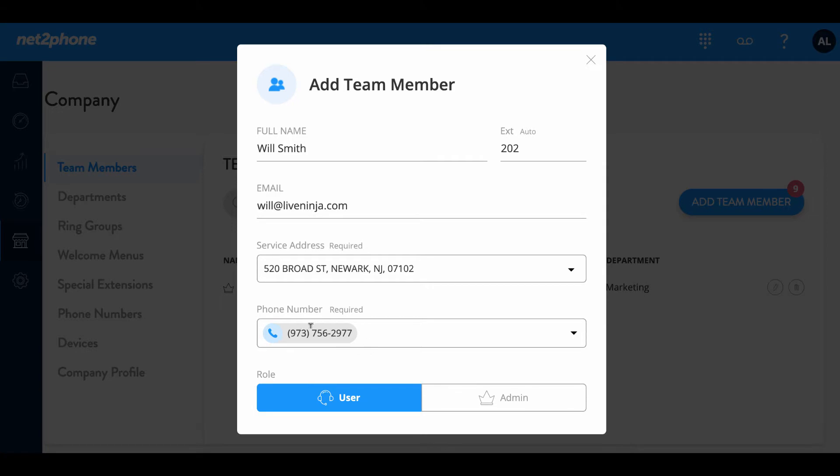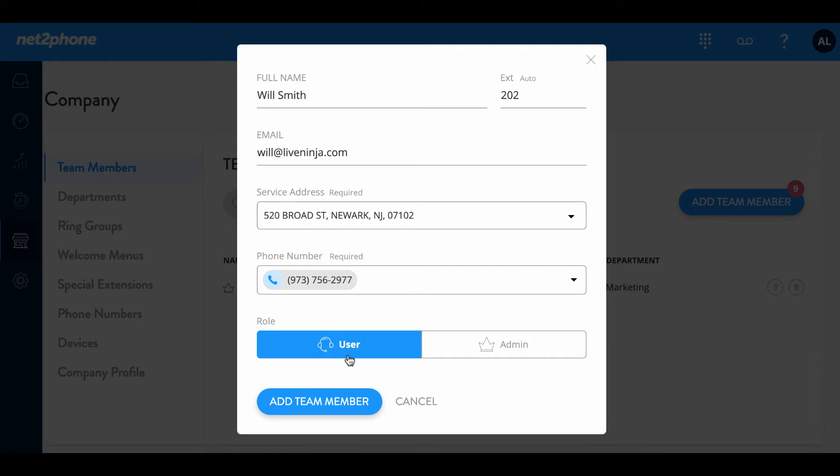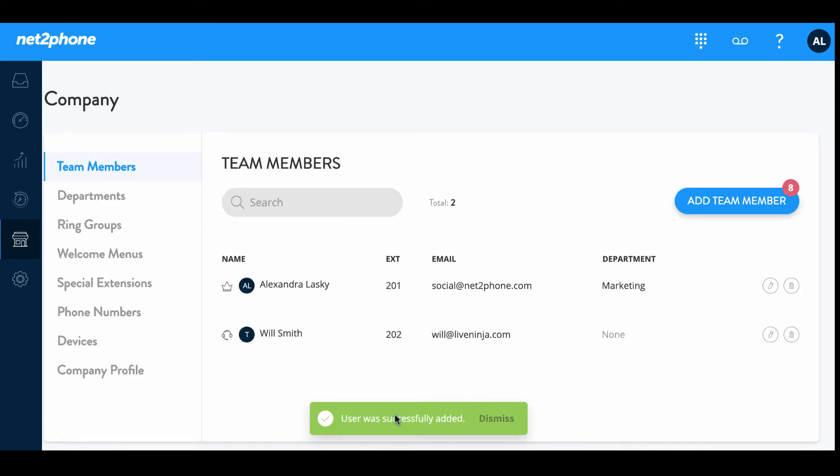There we go it's been added. Now I'm gonna make Will a user so he's in control of his own account. If we make him an admin then he'll be able to make changes and edits to the whole company. Right now we just want him to be able to control his own profile. So let's create him as a user and then we're gonna click add team member. There we go we've successfully added a team member and Will is now listed.